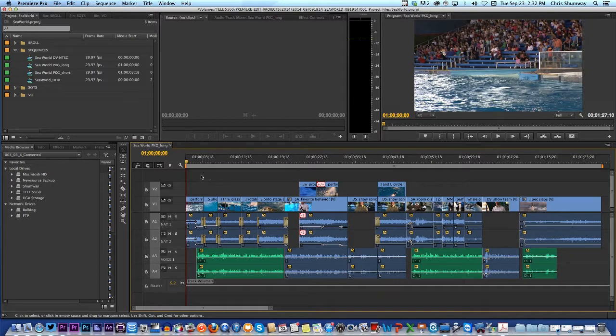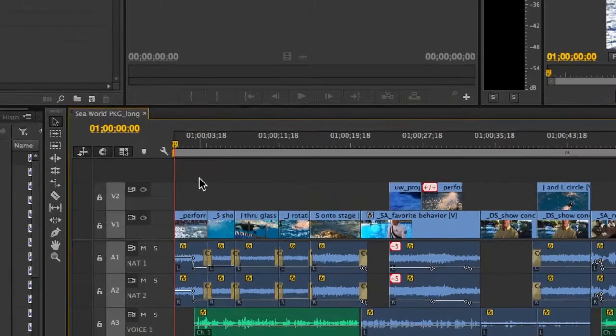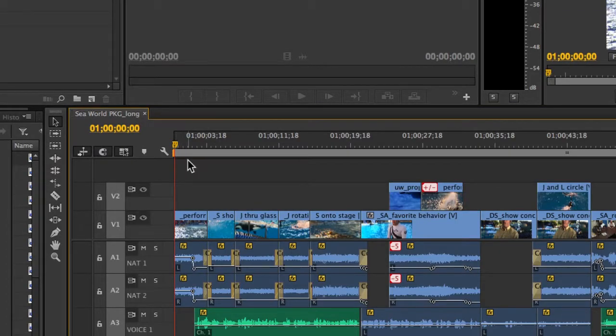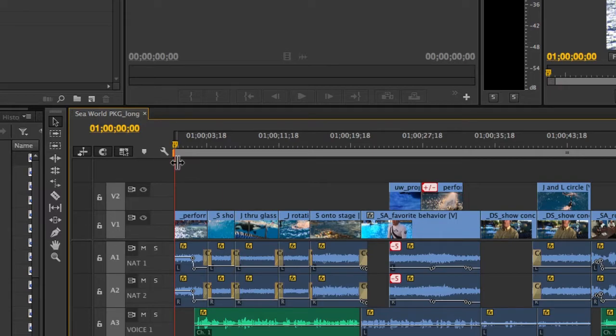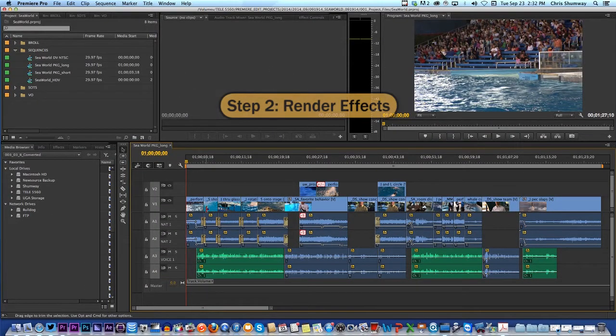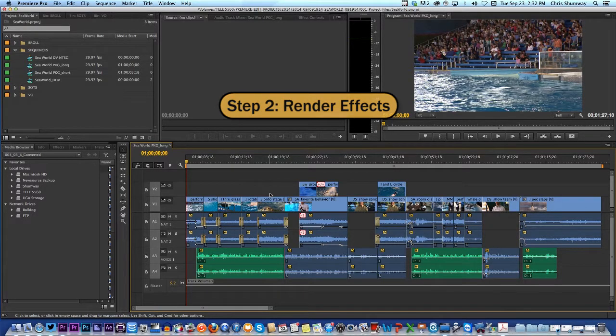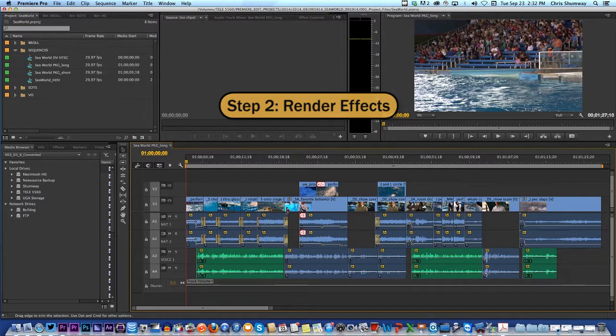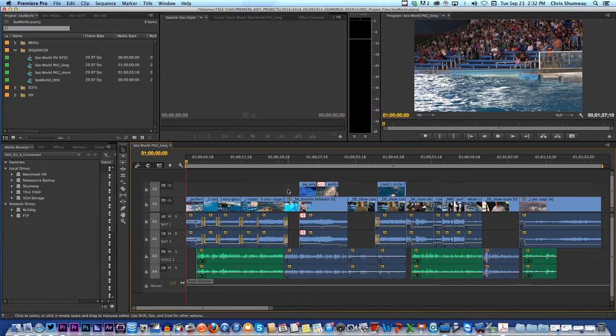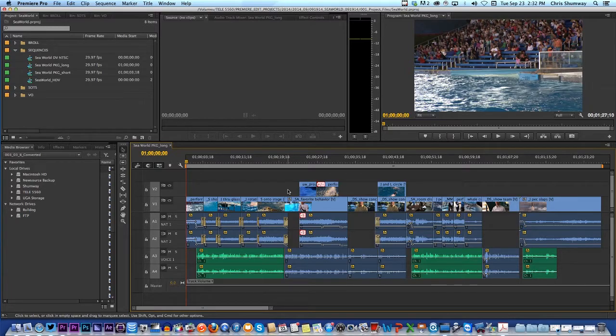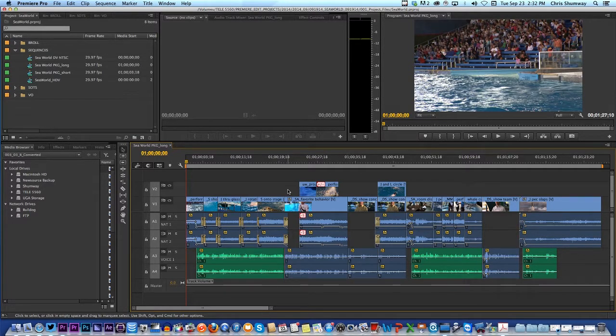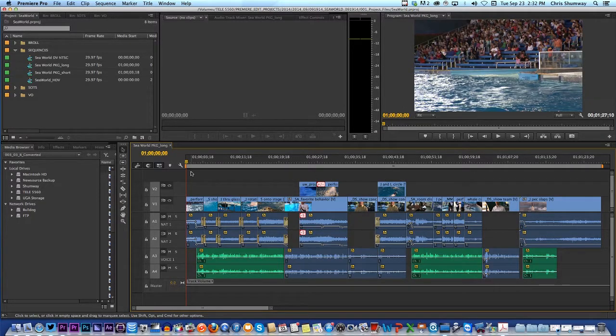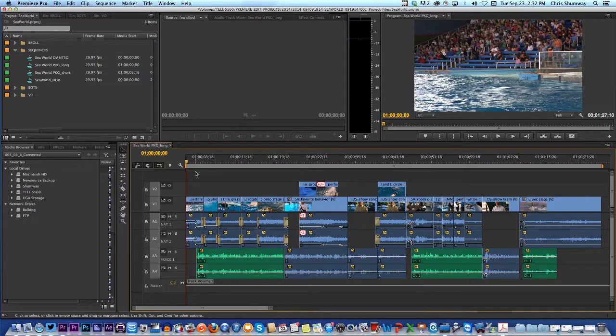When I get that done, I do another thing really quickly. I look at the top of the sequence or the timeline. You see this area that's gray? Just under that, if I see a yellow or a red line, that tells me that I've got stuff that needs rendering. On this sequence it's all rendered.